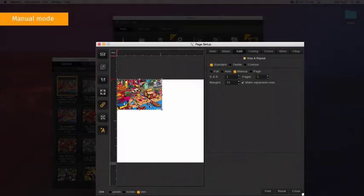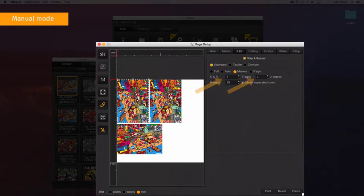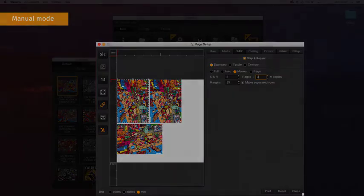The manual mode option allows you to specify the number of copies per page and the number of pages. You can place all copies on the same page if they fit or use the multi-page option. Each page is a duplicate of the first page.